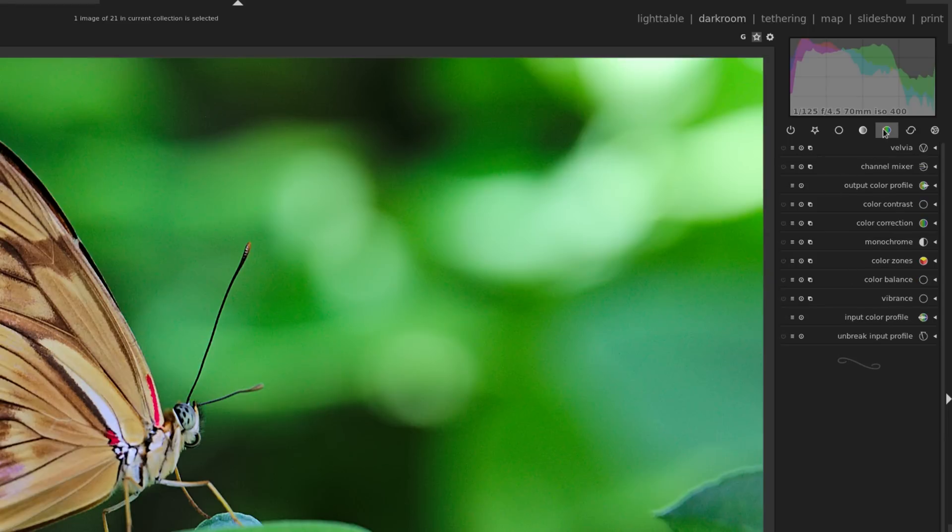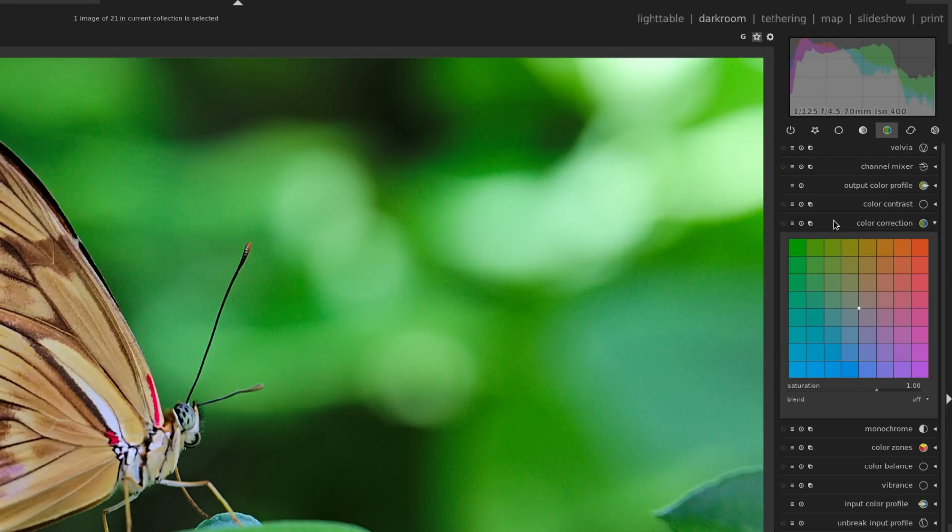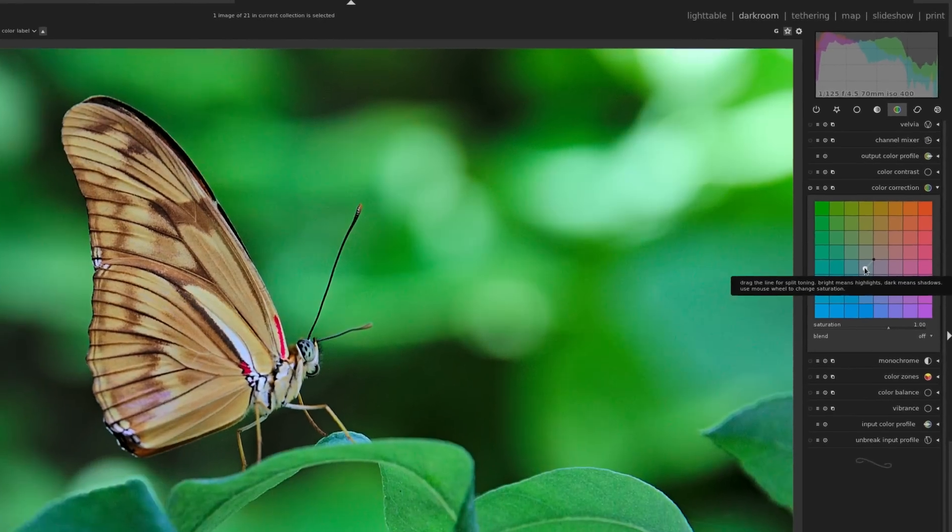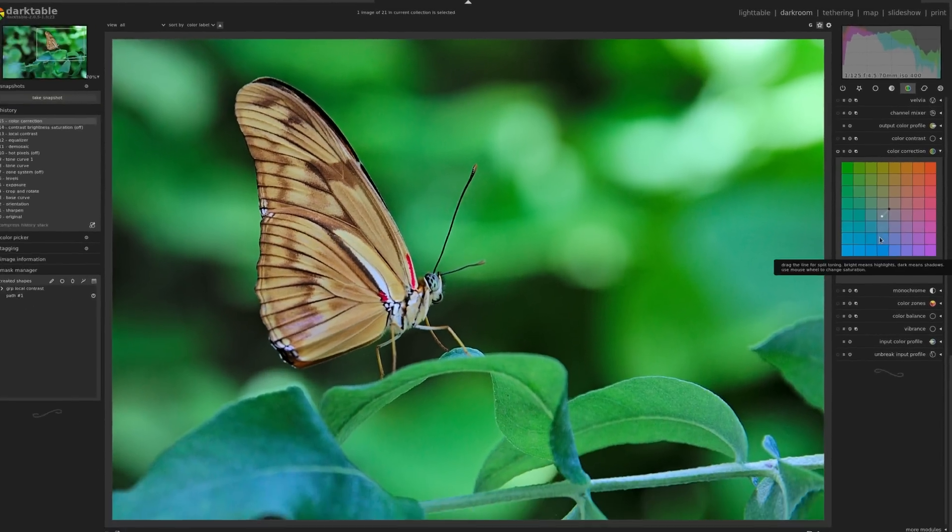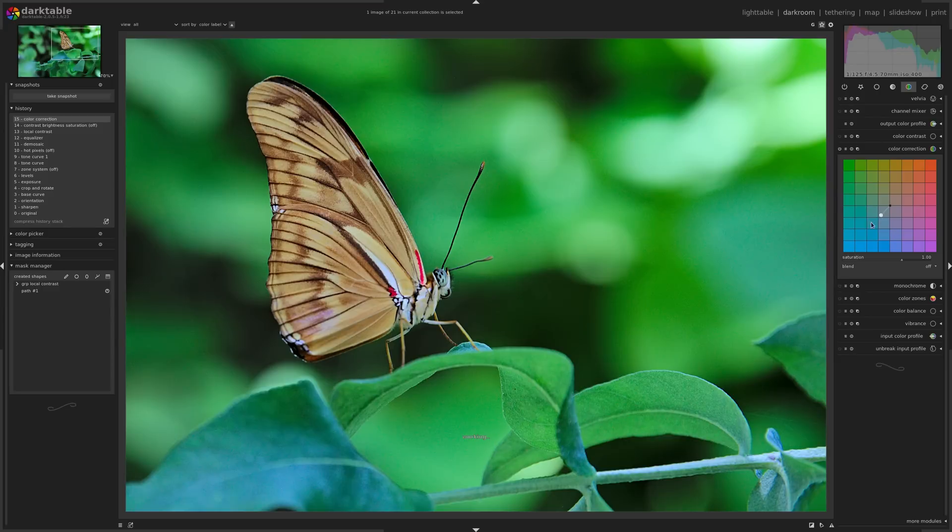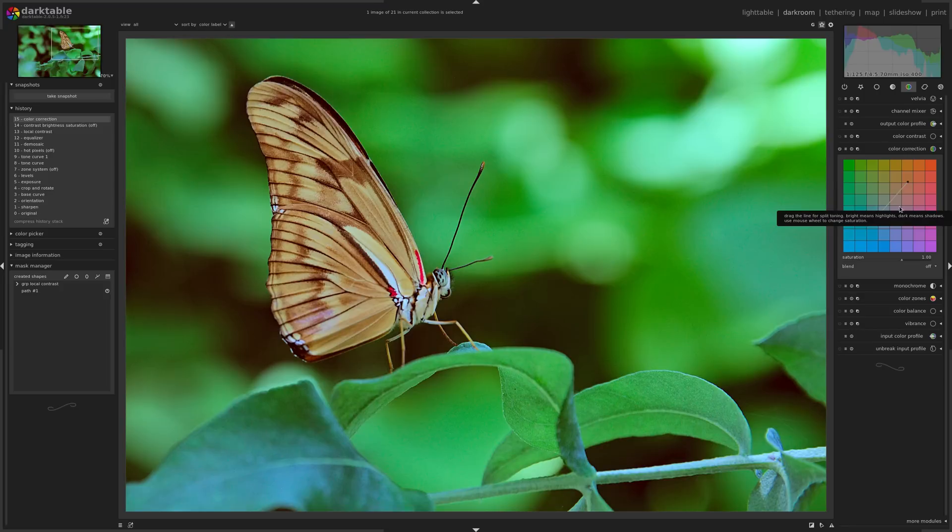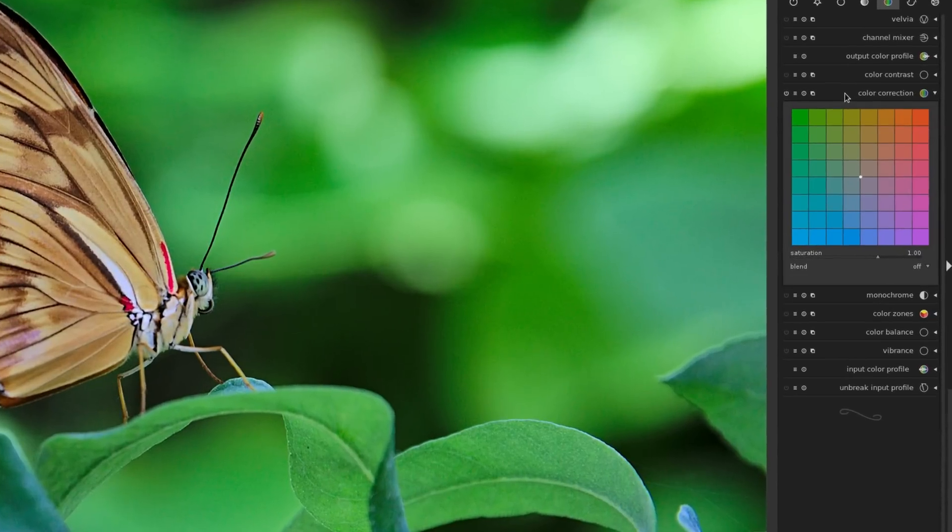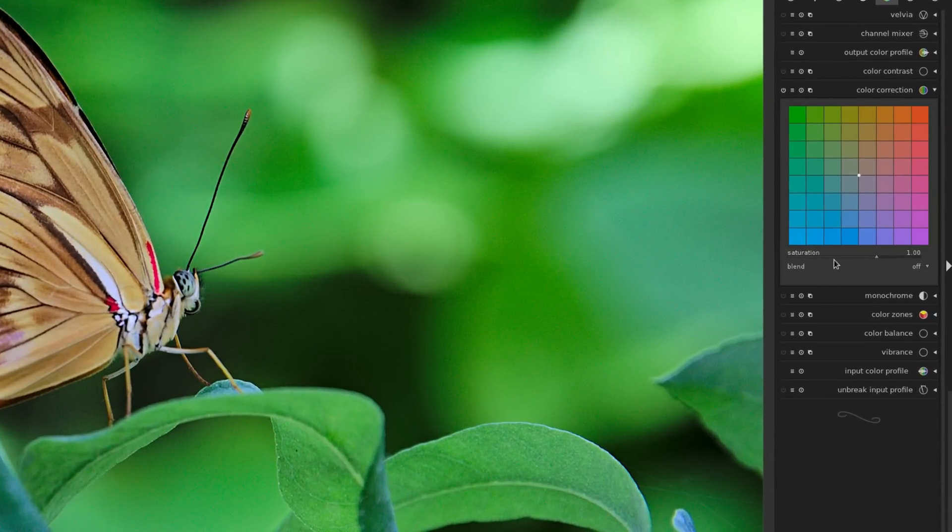But moving on to the Color group, I'm going to open up the module here called Color Correction. Now you can do a lot of different things in Color Correction. You actually have these little dots to interact with, like I could click and drag it to add some blue to the image, or you could do some funky split toning. But that's not what I'm going to use this module for. If you look down at the bottom, you do have a saturation slider here.